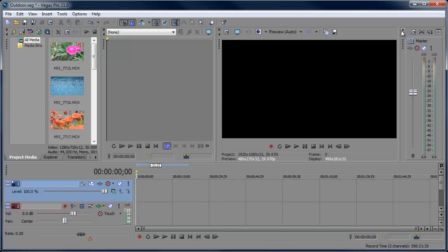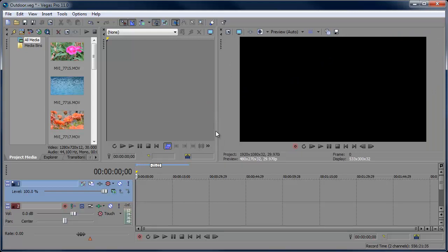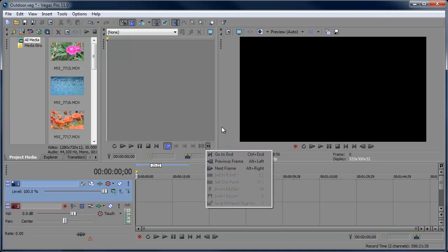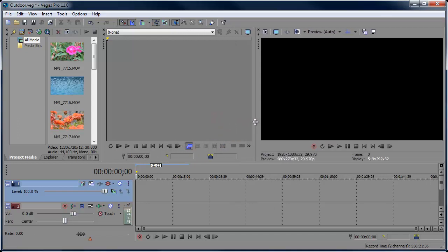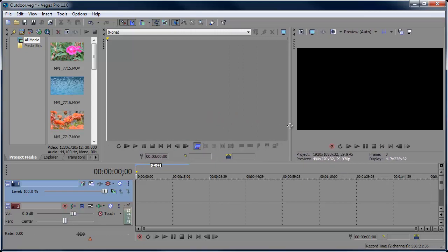To make some room I'm going to go ahead and close the Master Bus track here and drag this over. Right off the bat I want you to notice this 'More Buttons' button down here. When we click that, we have all these different buttons that are hidden, so we can drag this out to reveal all those buttons.